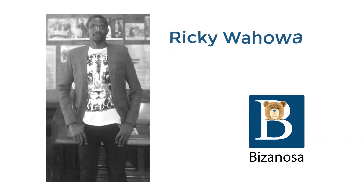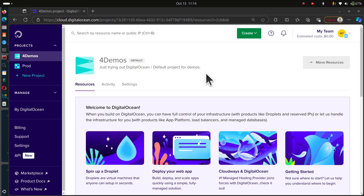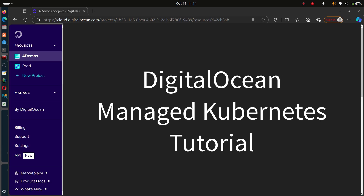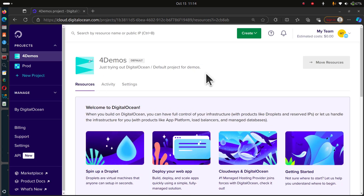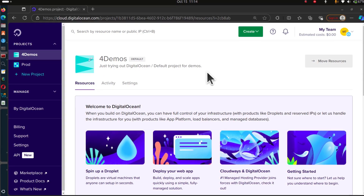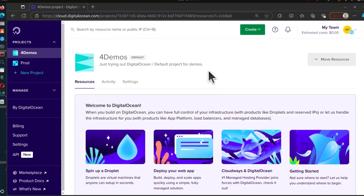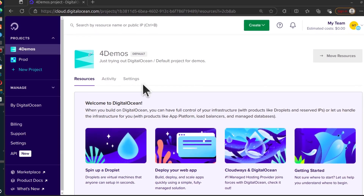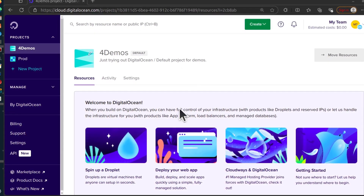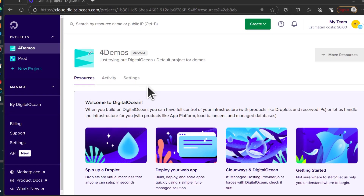Hi and welcome to this video. In this video, let's see how to work with the DigitalOcean managed Kubernetes. I'm going to deploy a cluster and then access it via kubectl. I'm also going to show you how to manage the cluster on DigitalOcean — various things you can do like adding a node, adding a node pool and so on.